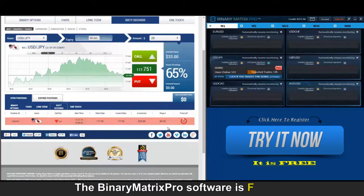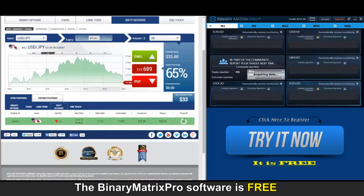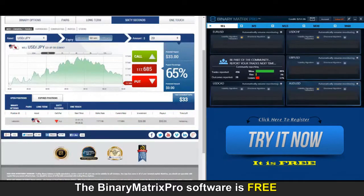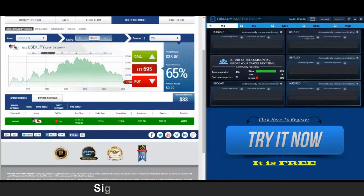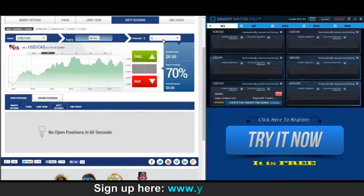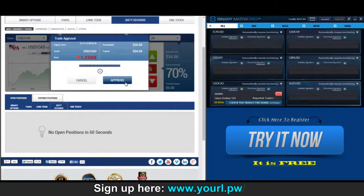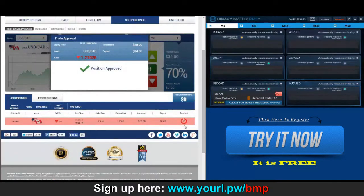We're in. Last few seconds of our put option on dollar yen and you can see for yourself price has gone down quite a bit, so looking real good on this transaction — a $33 win. We've got a put signal on USD Canadian up next, and there we go.